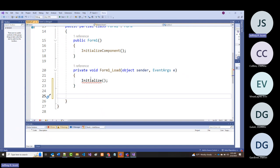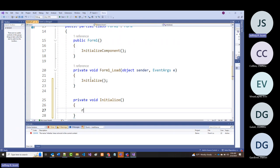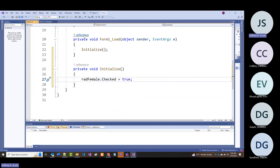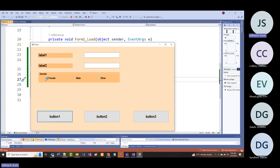I can write a routine called 'initialize' and say rad_female.Checked = true. That will make sure that when the program starts, that button is checked.